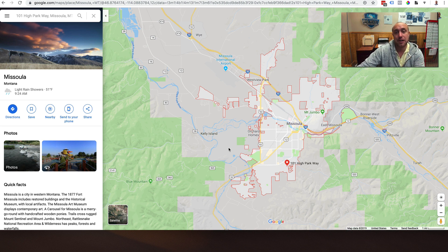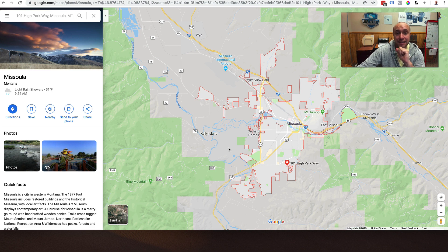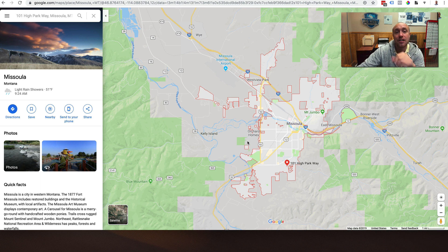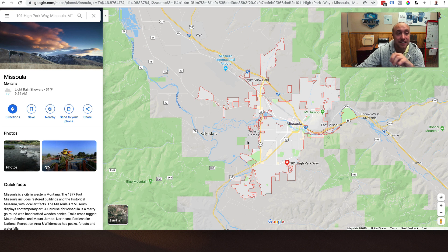The frustrating part about this whole thing is that Google's city limits are different than the post office city limits. So you can still have a Missoula address and still have a really hard time ranking in your city.